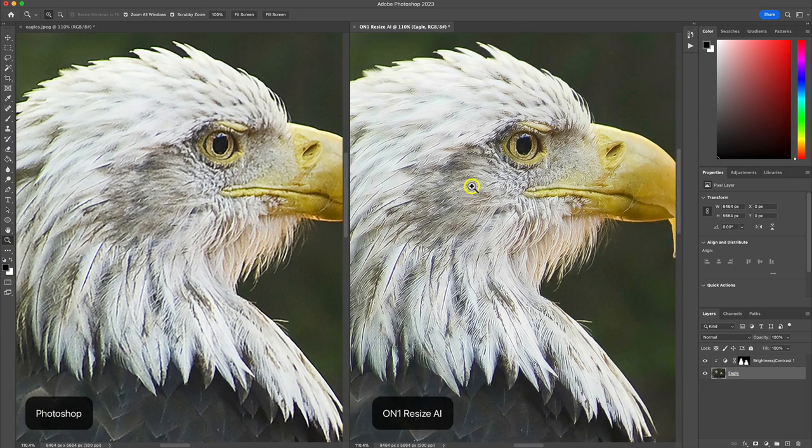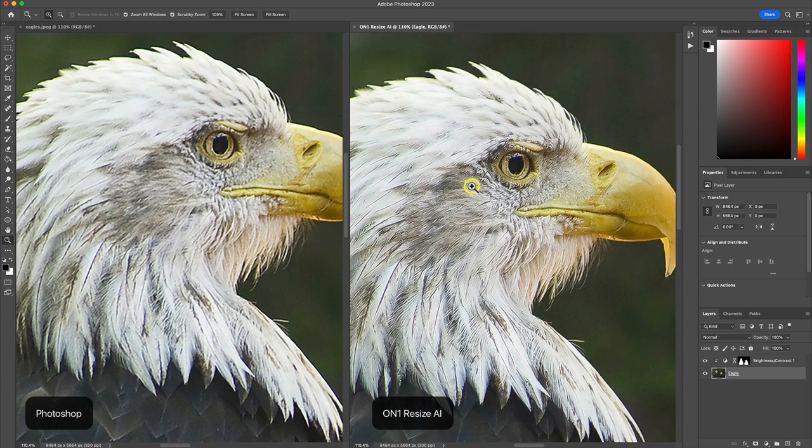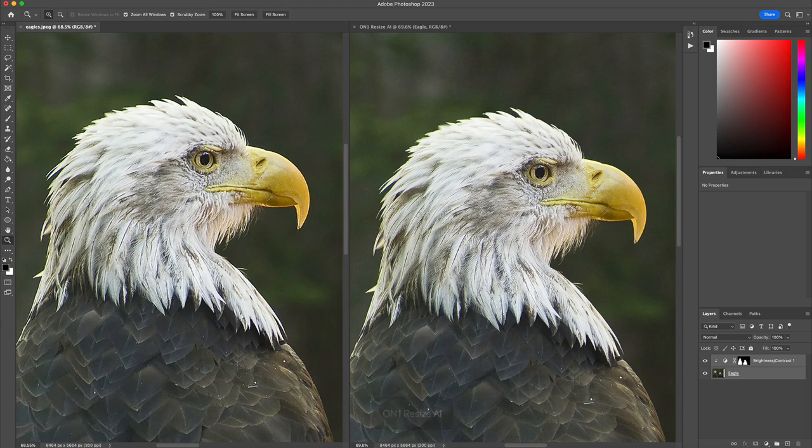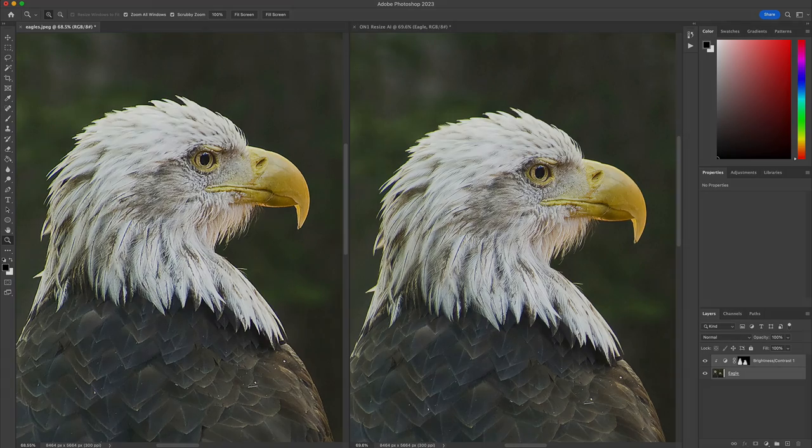When it comes to enlargements, Resize AI is the perfect plugin for easier, faster, and better results.